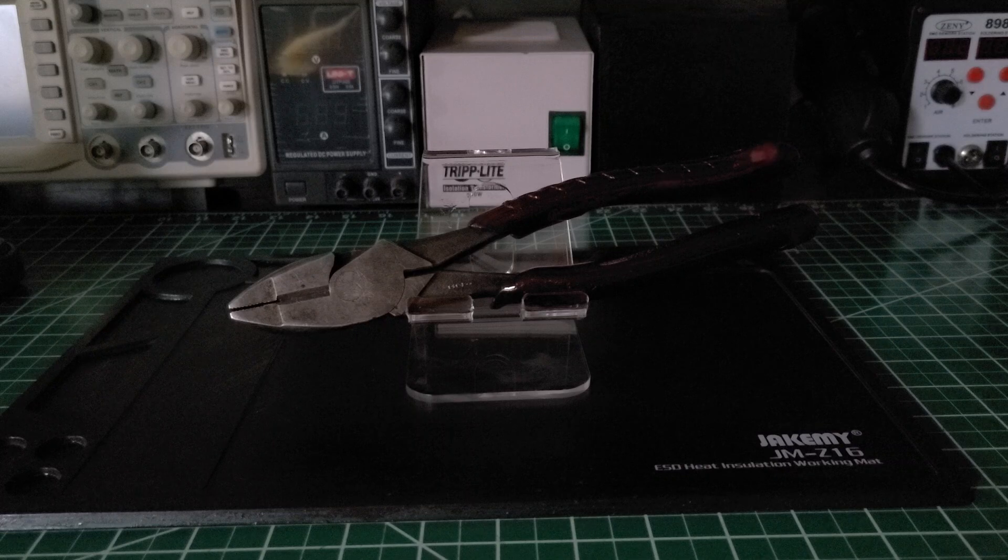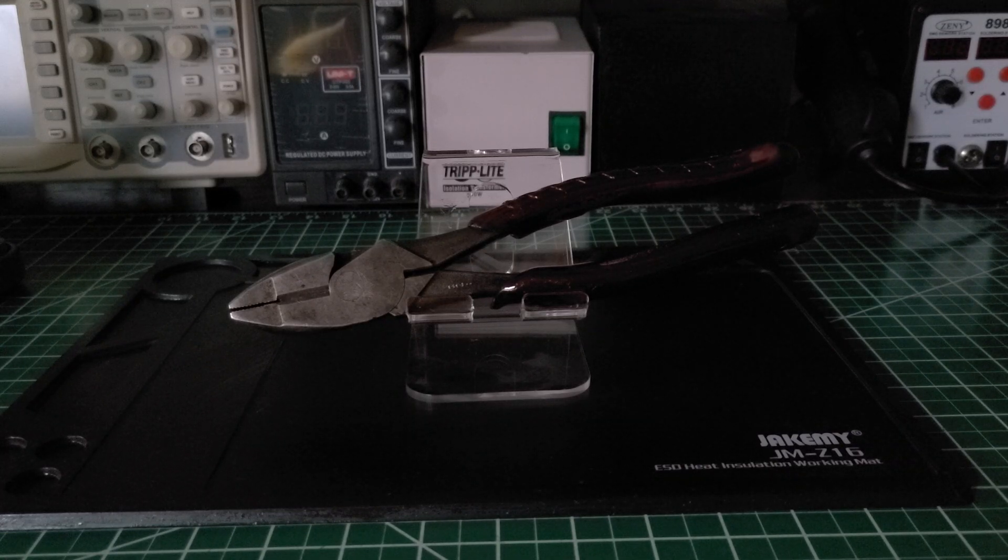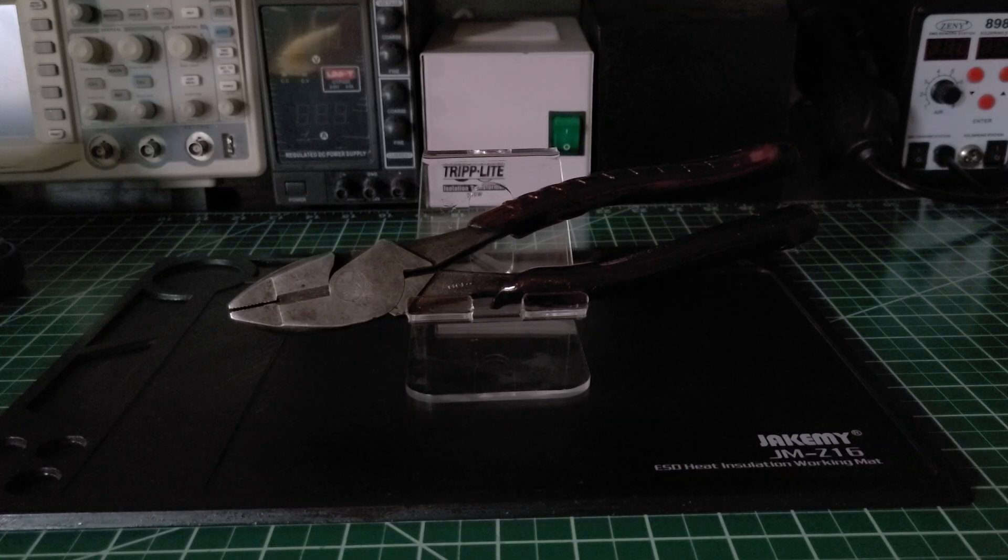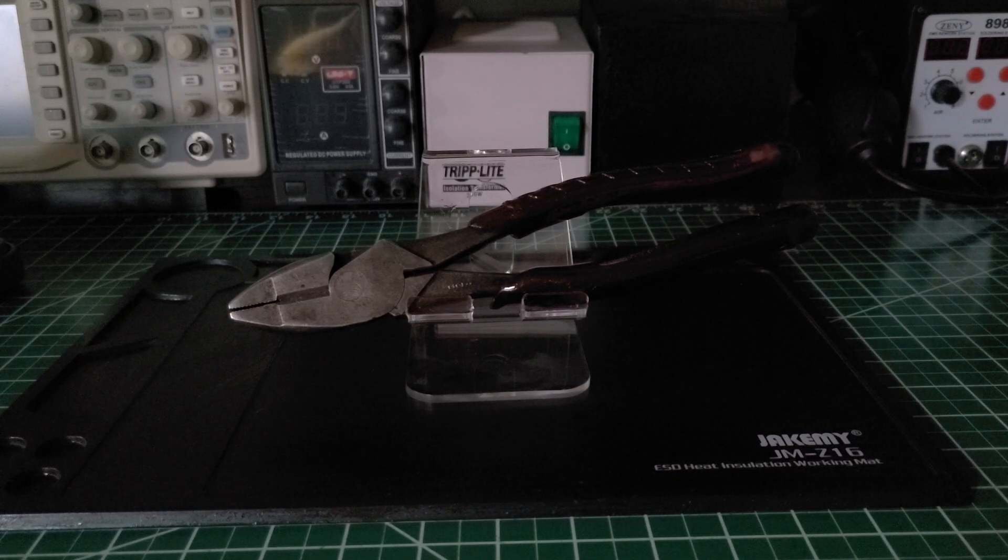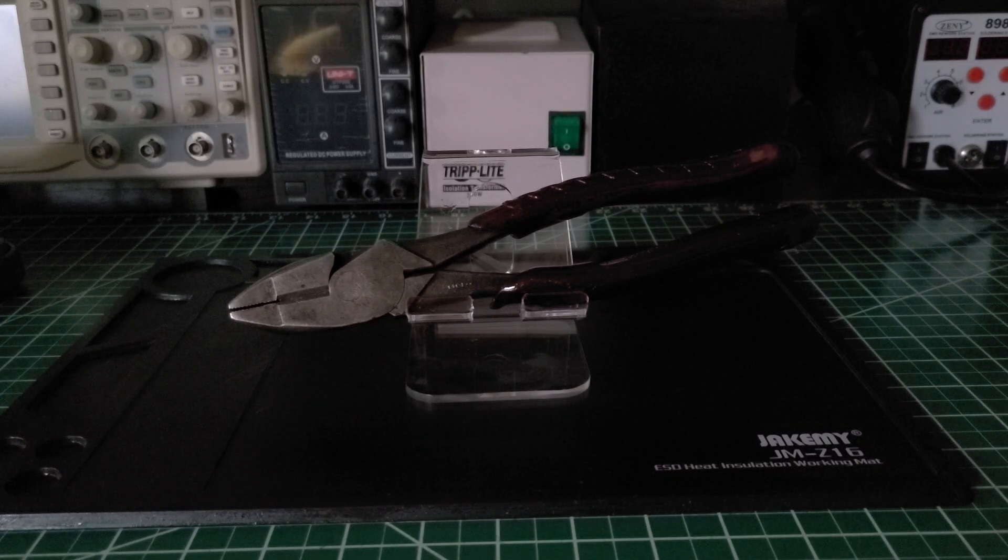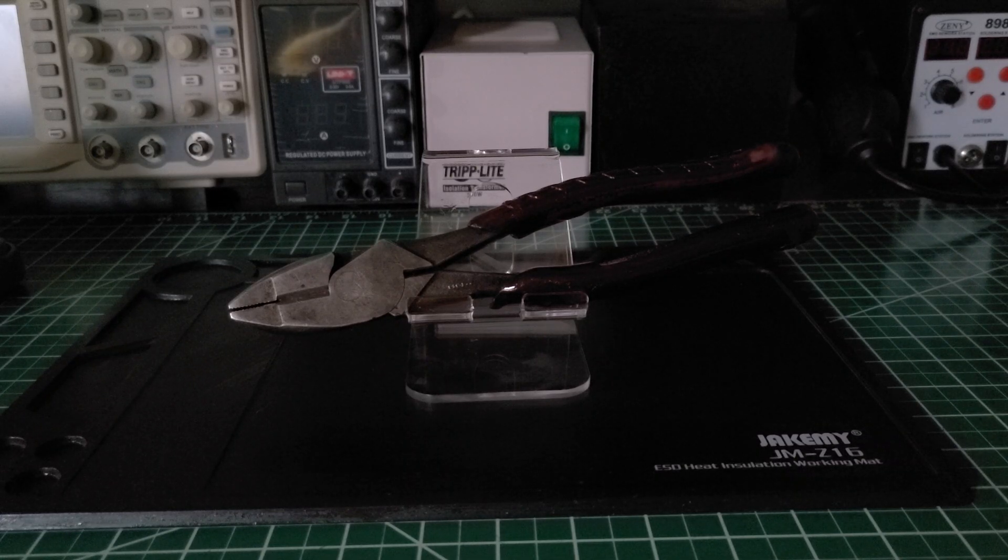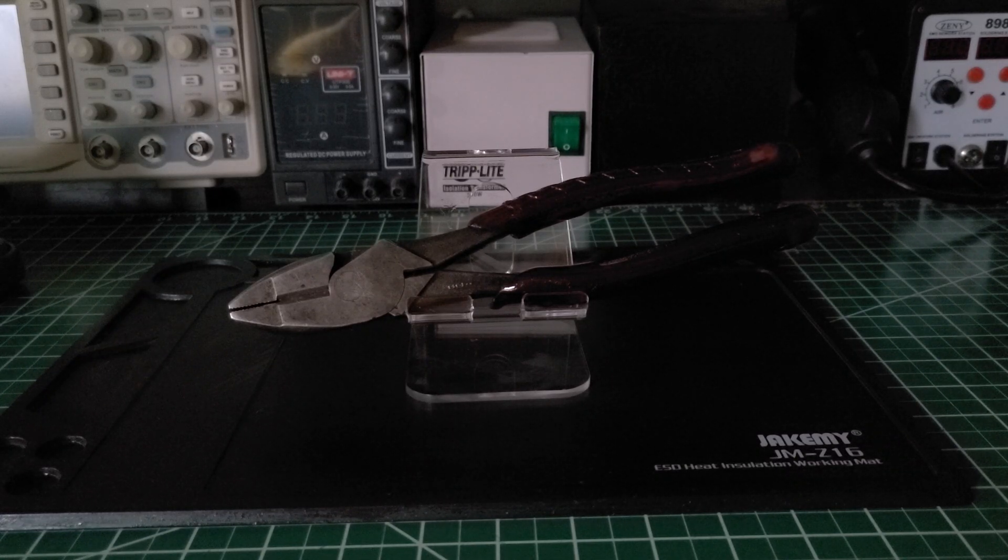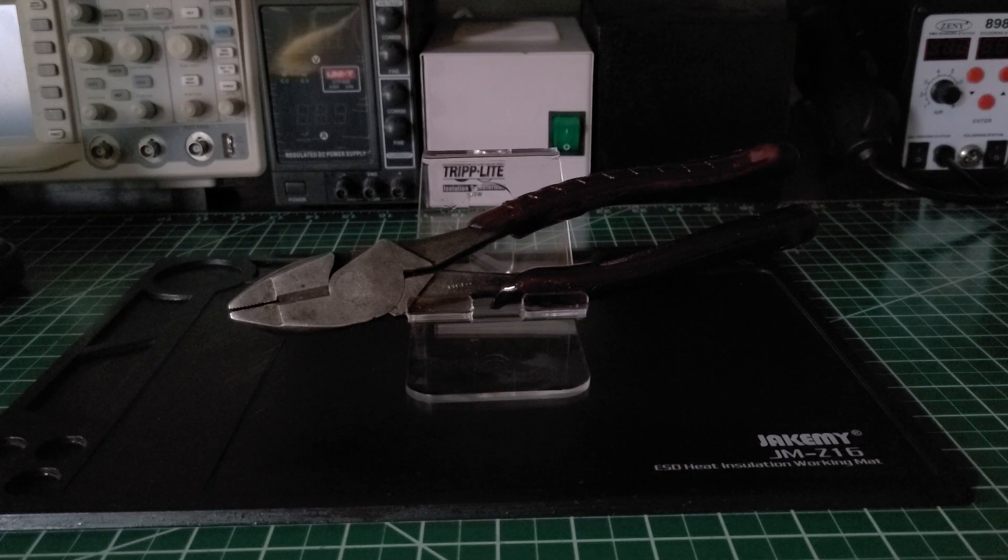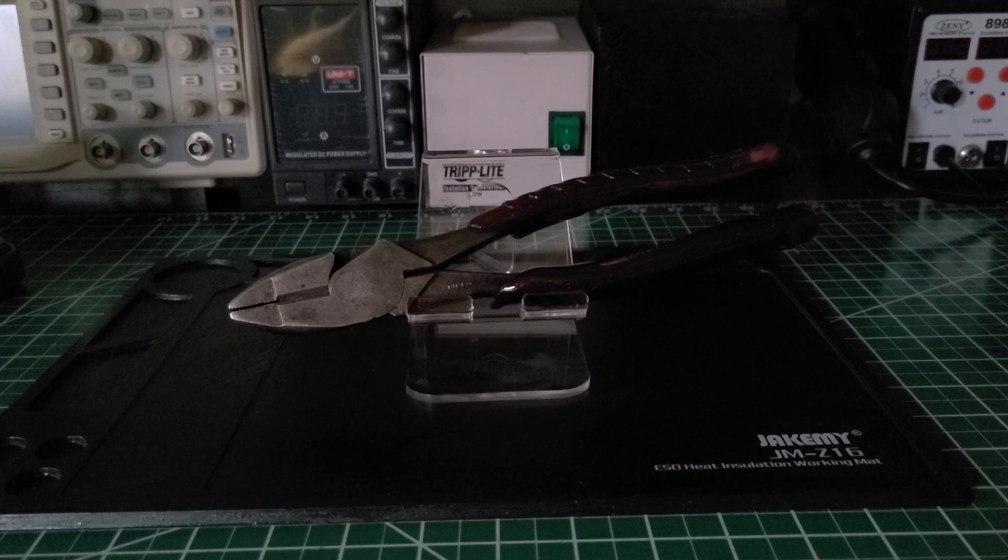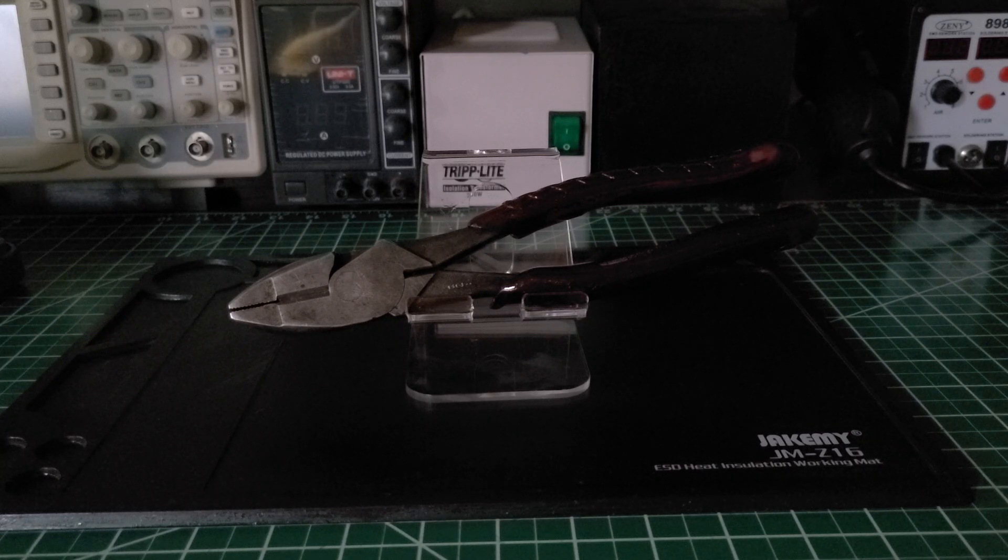He just happened to run across them in the attic, along with some wire strippers I'll do a video on as well. When he brought them to me they were in bad condition, rusty, so I used some bleach wipes and cleaned them up as best I could.